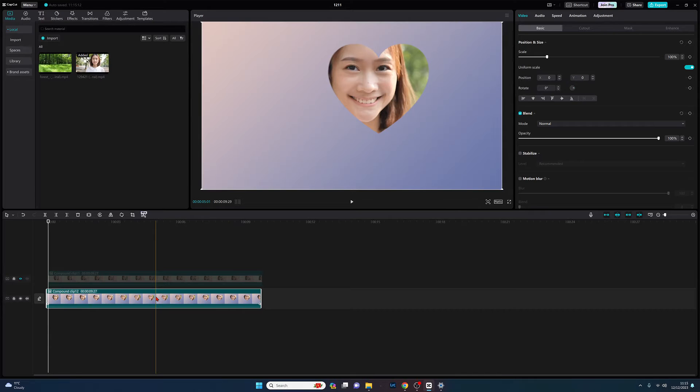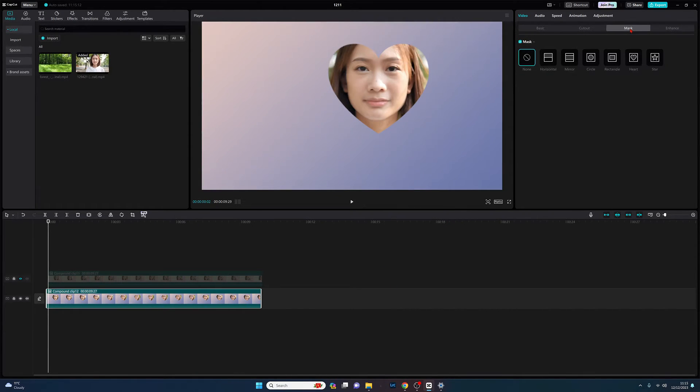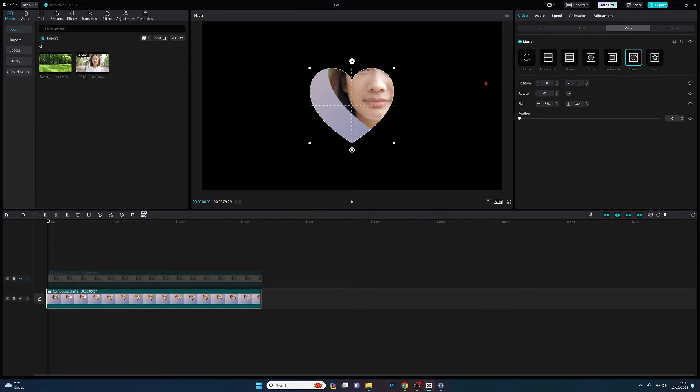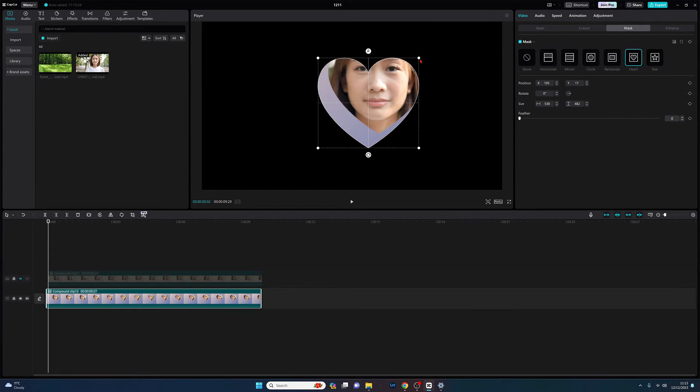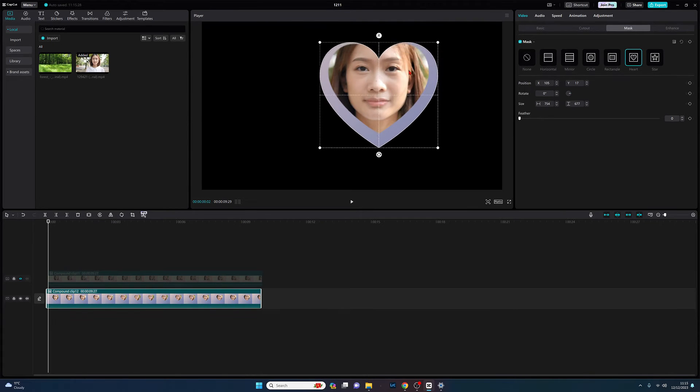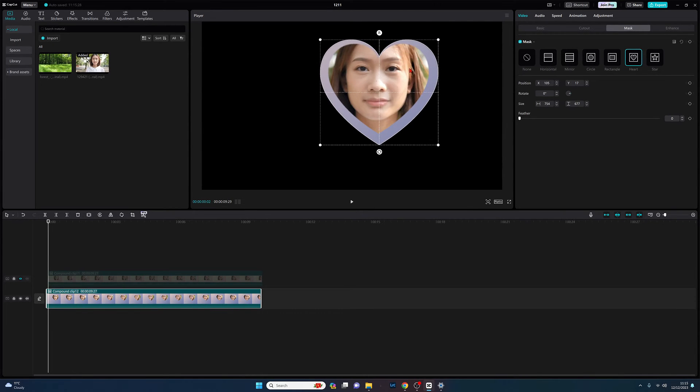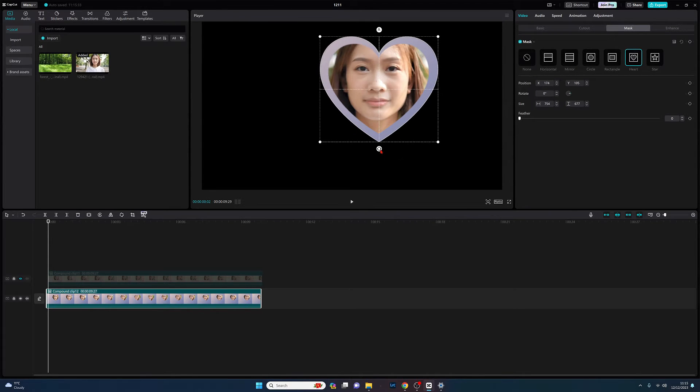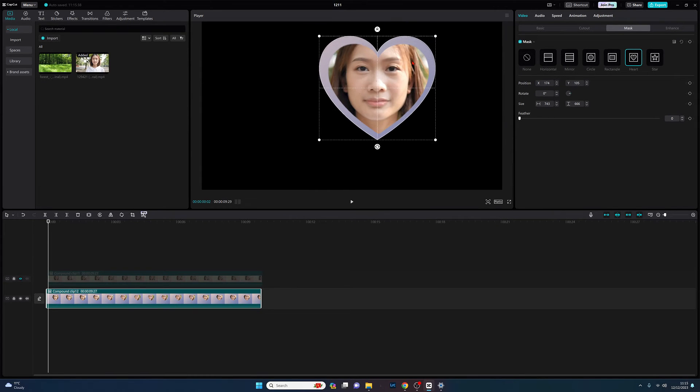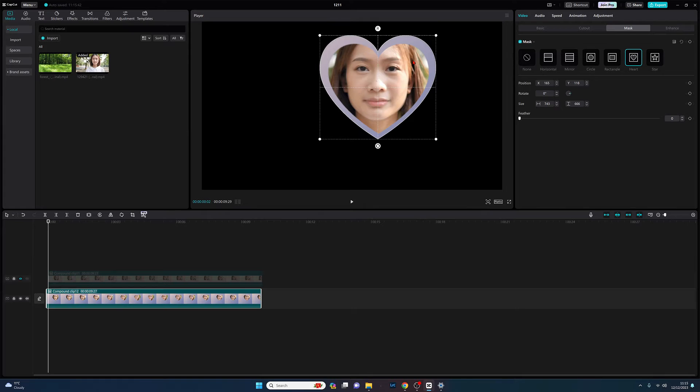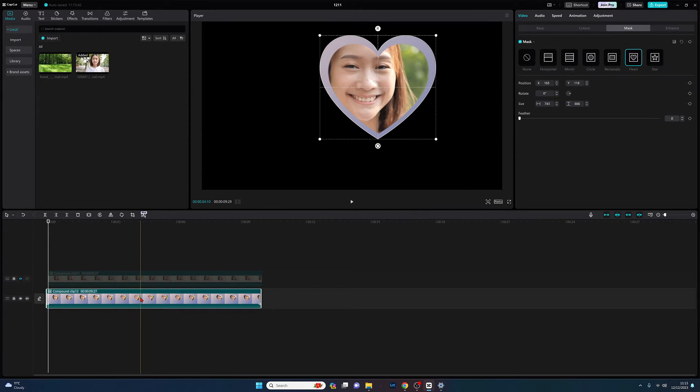That's created, now we're going to come back to mask and we're going to select the heart shape again. We're now going to make our border. That'll do for me for now, and that's our second one done.